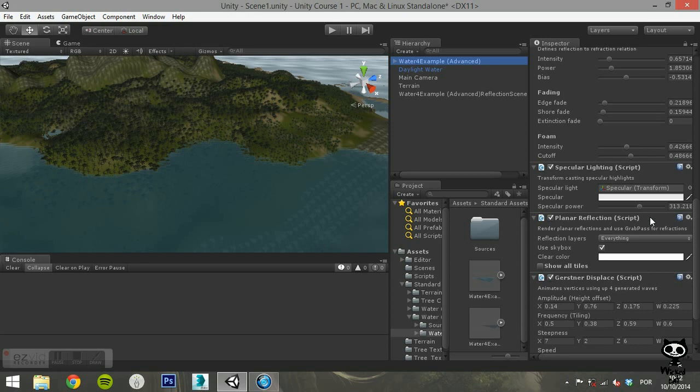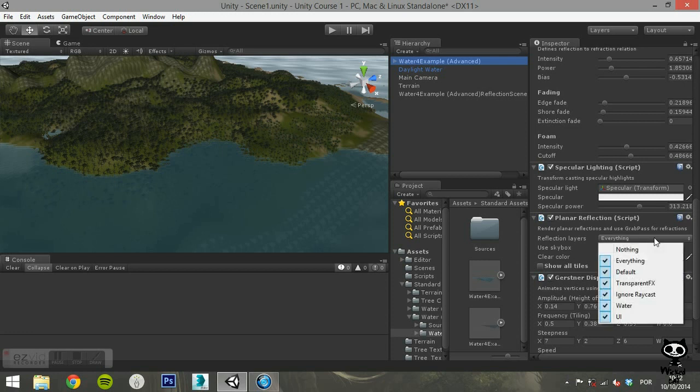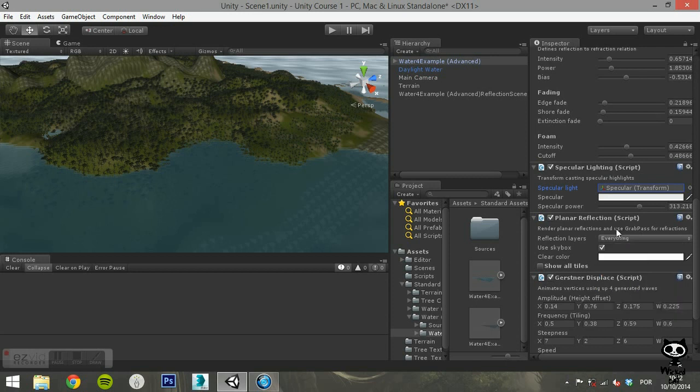Next you have the planar reflection component. It allows you to enable or disable real-time planar reflections. The reflections are calculated in relation to the height of the parent mesh that has this script attached to. You can also enable the reflections to include the skybox.